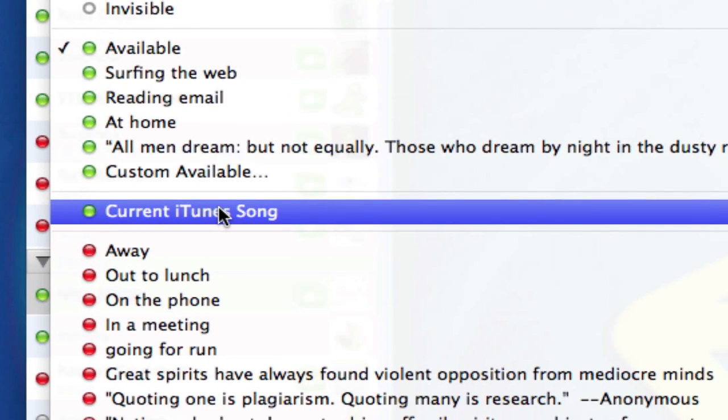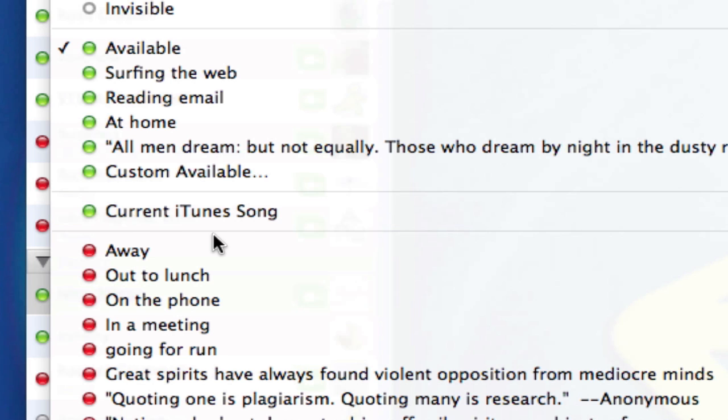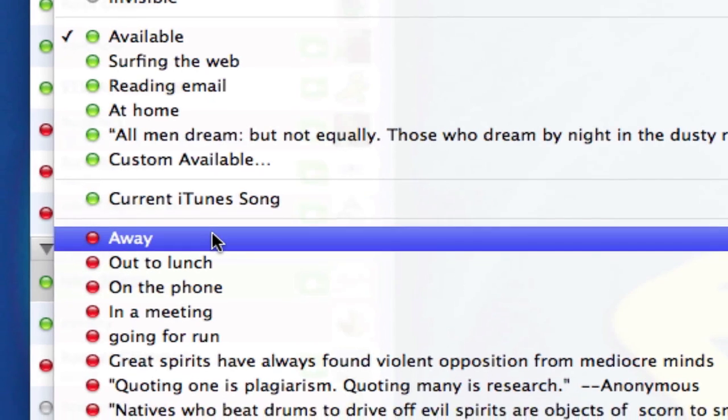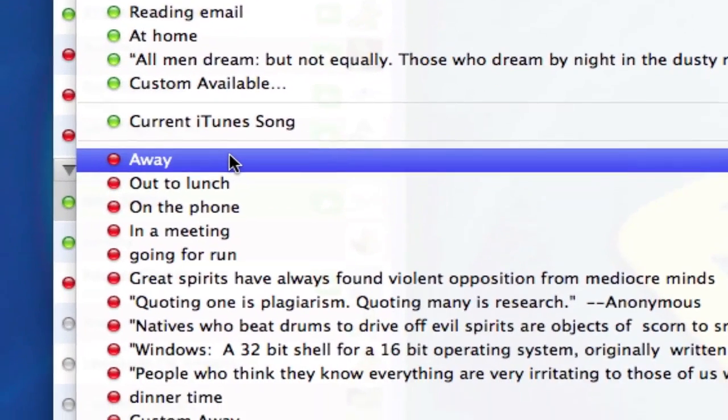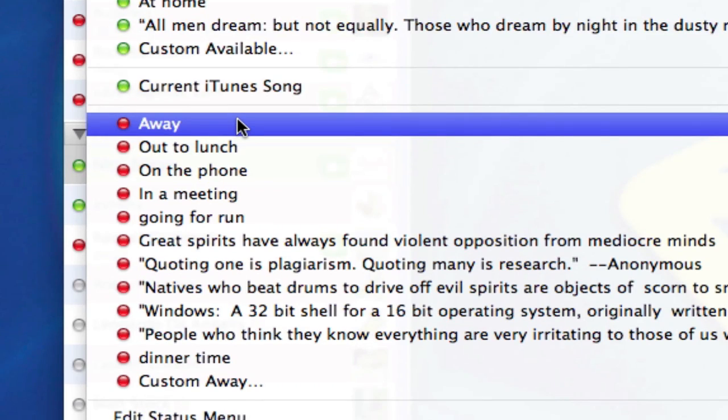If I select this and I have iTunes open and playing, it will post what song I'm listening to at the time. It's kind of neat. Below that is my default away message which simply says away, and they all have red icons letting people know that though I am online, I am not available to talk.